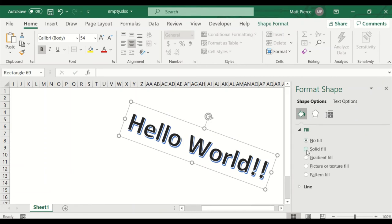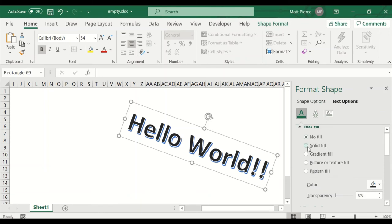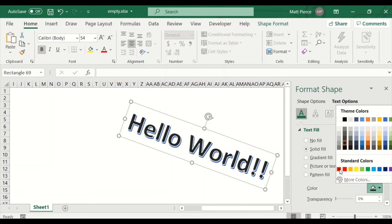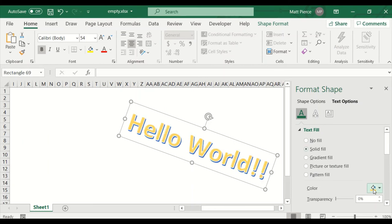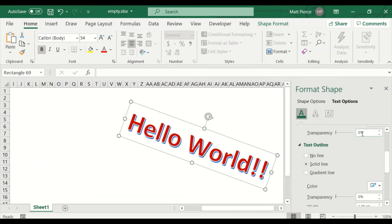I'll right-click the whole box and format the shape. No fill — if I do solid fill, that's the background but I don't want that. There's no line, but I could put a solid line. What I really want is the Text Options. I'm dealing with text fill — I can leave it or change the color. I could make it red. Dark red looks better. I can also change the text outline.